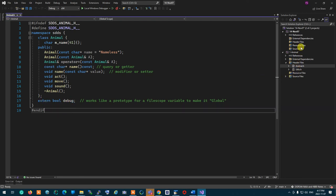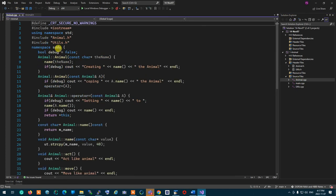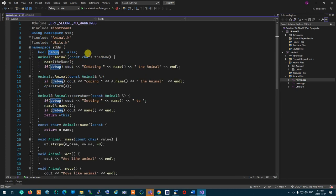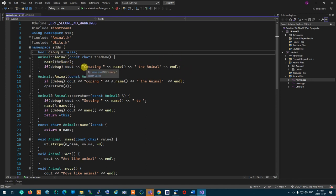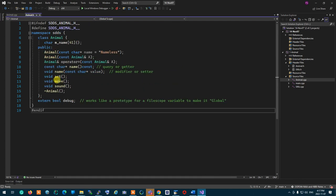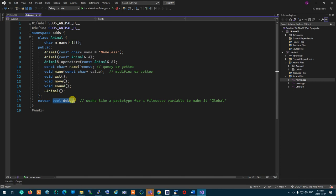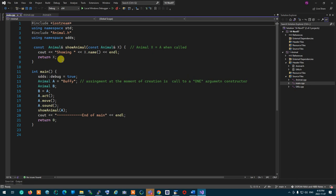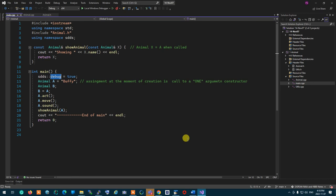In animal.cpp we have a debug file scope variable that decides if debugging messages are being printed or not. Because it's a file variable, it's only accessible to the animal module. To make it available to whoever uses animal, we introduce the debug file scope variable via extern. When main includes animal, debug is accessible because it's in namespace SDDS.